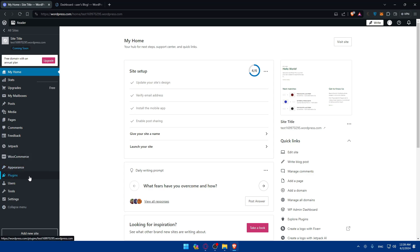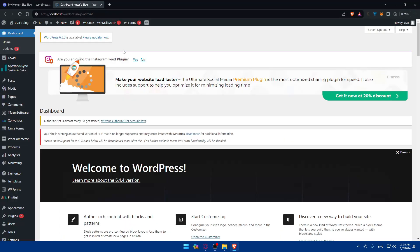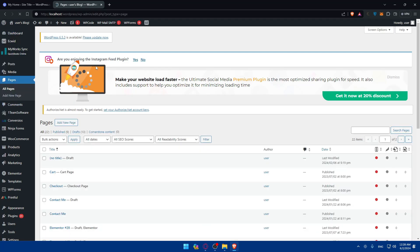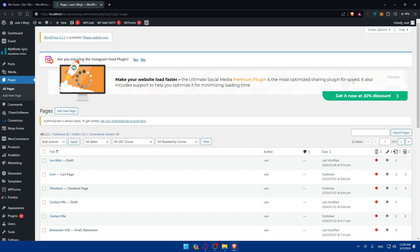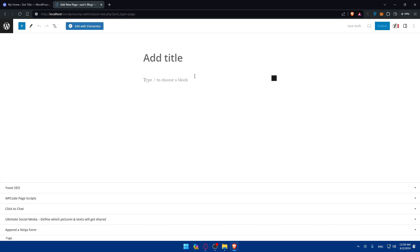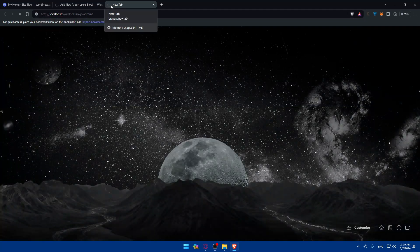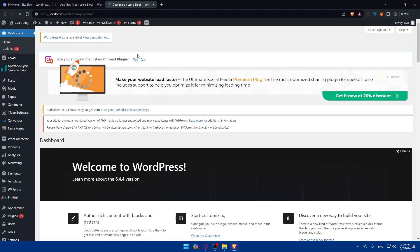Once you log in, you'll find yourself on the dashboard. To access Elementor, you can go through Plugins, or simply add a new page and click on Edit with Elementor. I'll go to All Pages, click on Add New Page, and then click on Edit with Elementor.